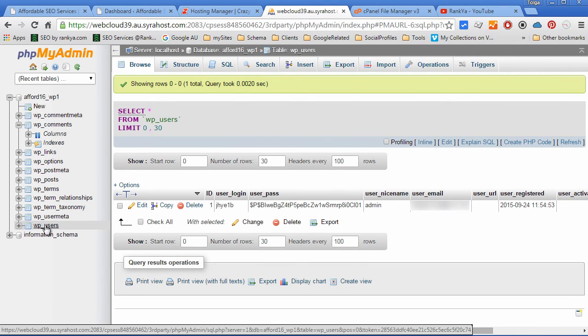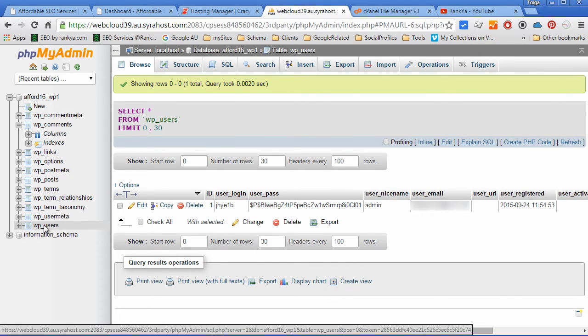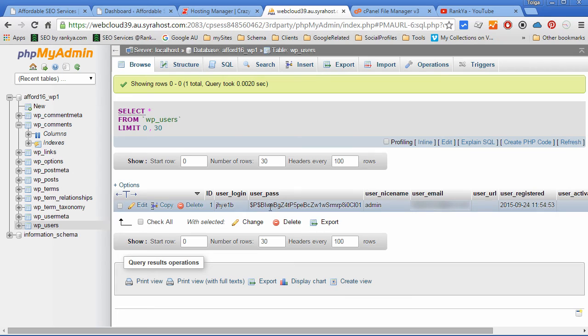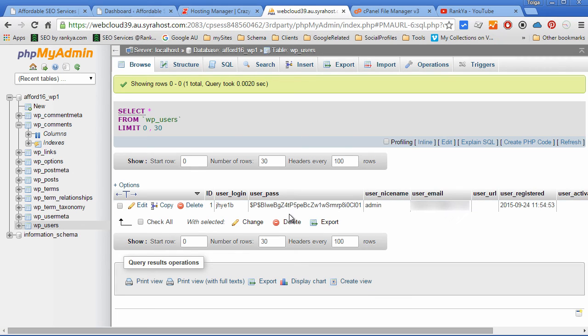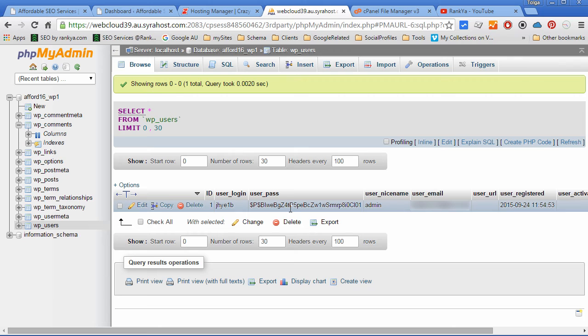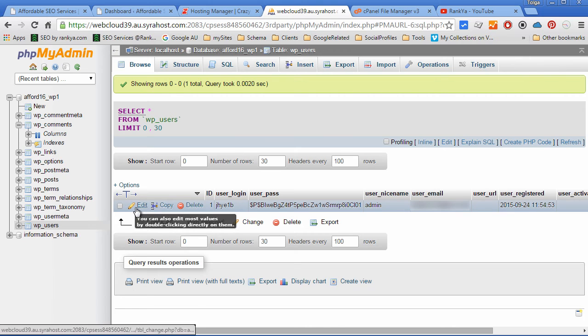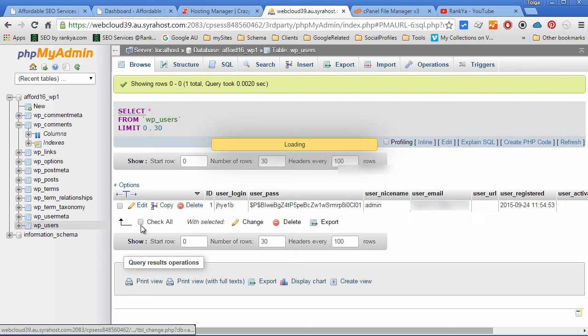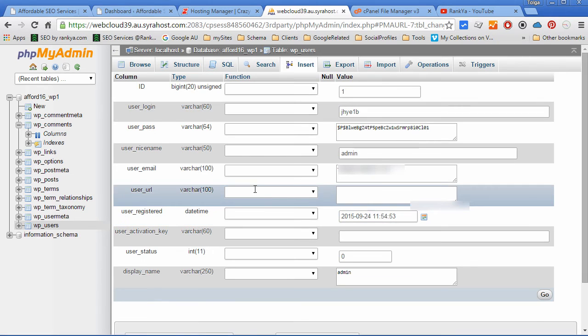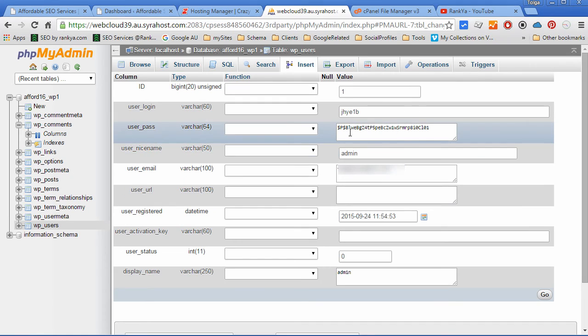Currently there is only one user, which is the admin. But if for some unknown reason you get locked out of your website, you can make additions here as well.